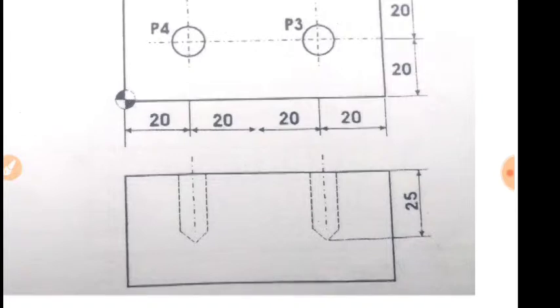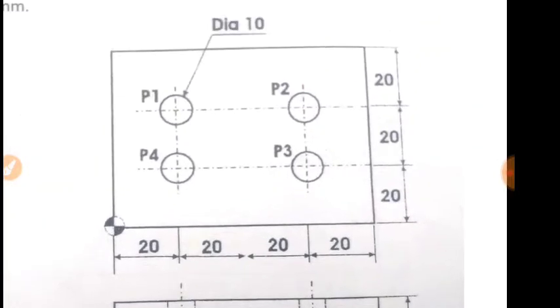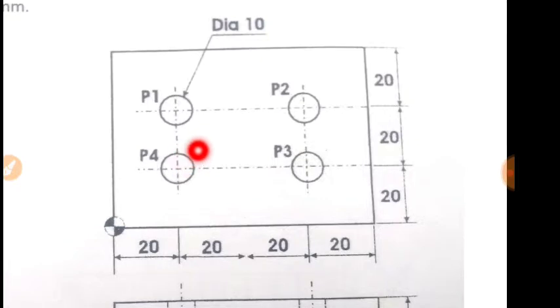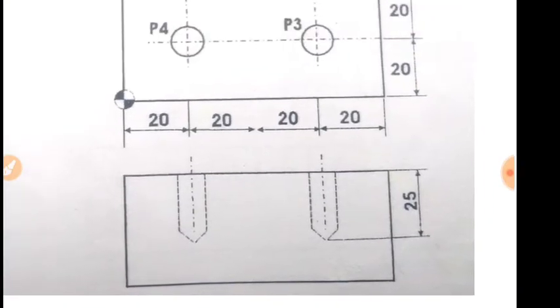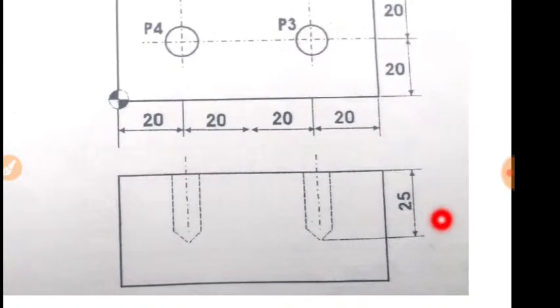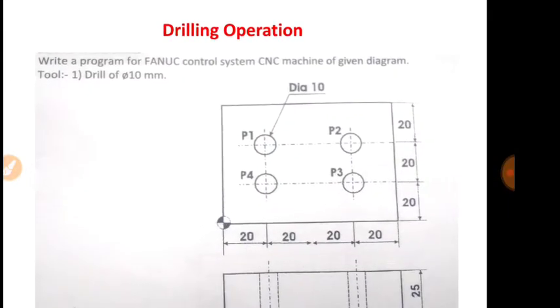We have 4 holes in 4 locations: P1, P2, P3, P4. The diameter is 10 mm and depth is 25 mm. So I hope that this job has come to understand.